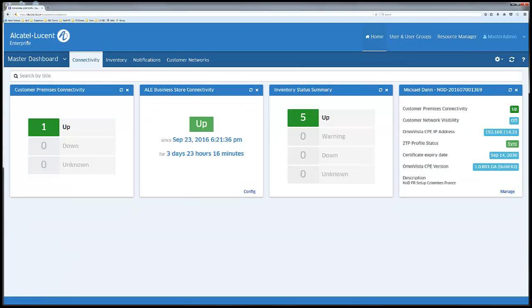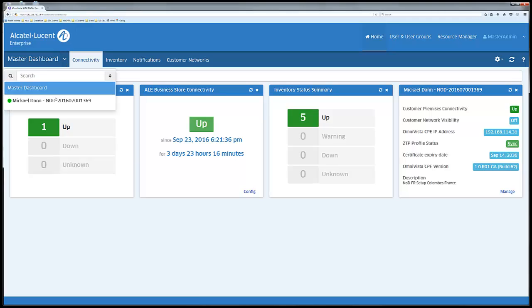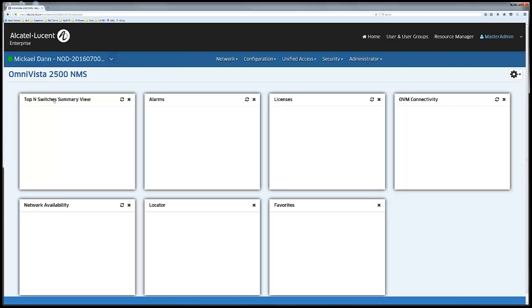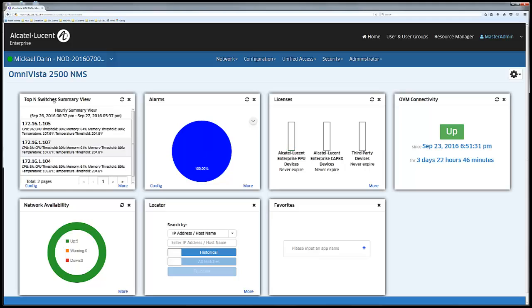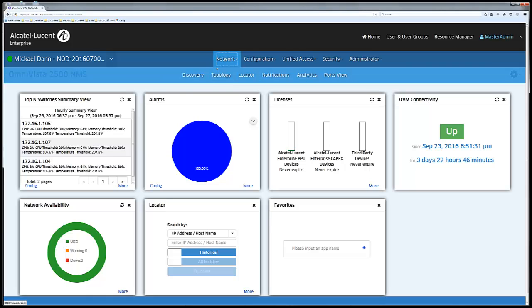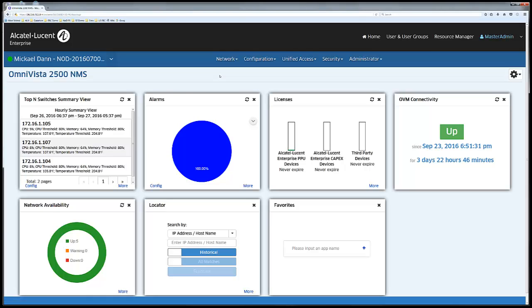Connecting to a customer OVC can be done via the menu next to master dashboard. The Omnivista cloud client is essentially an Omnivista 2500 used to administer the customer's network. It is fully HTML5 and no longer uses Java.